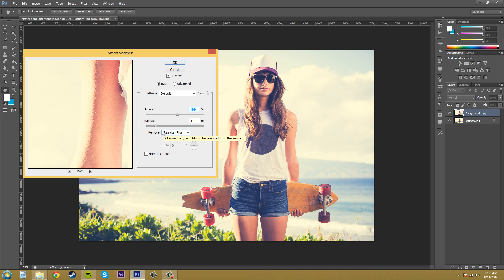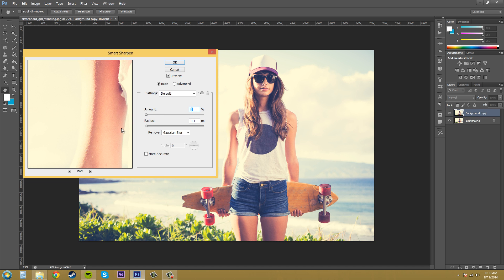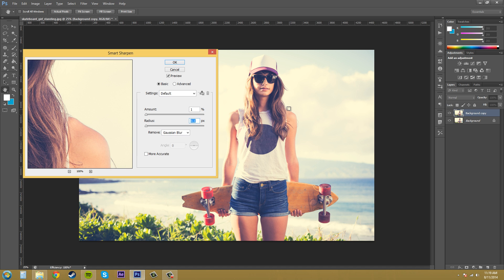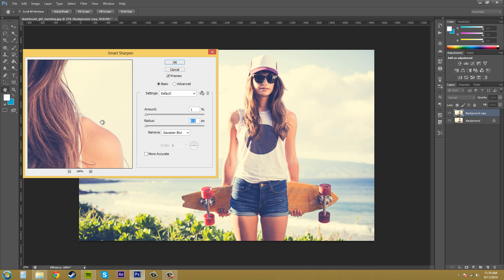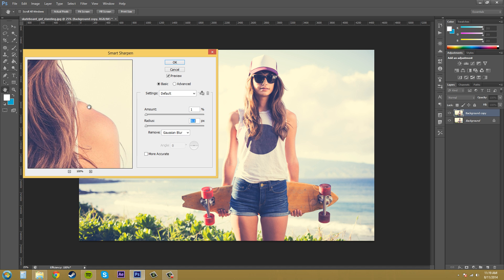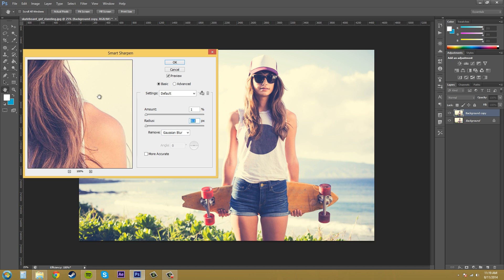And then the radius here you can determine the width of the sharpening effect. So bring this back down to zero and let's bring this down to zero so we can see what's going on. And I'm going to move this over here to where the hair is so we can see this area here.